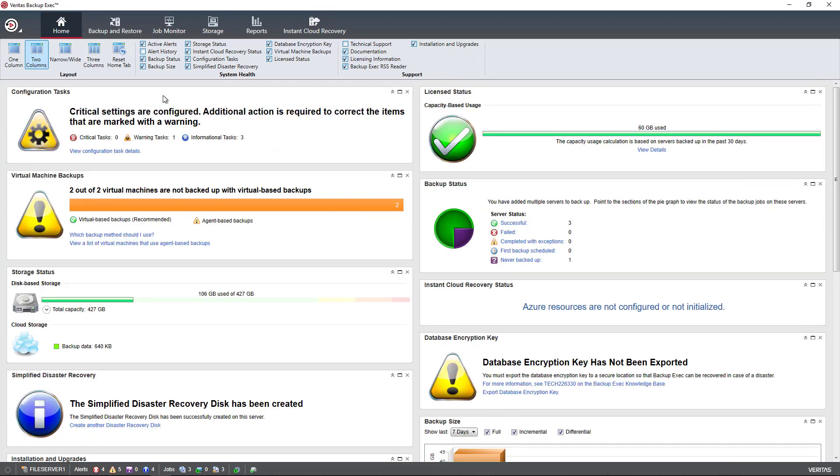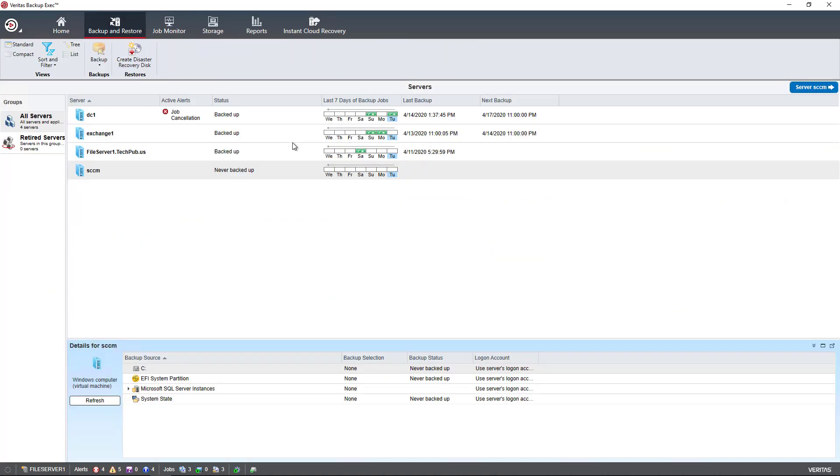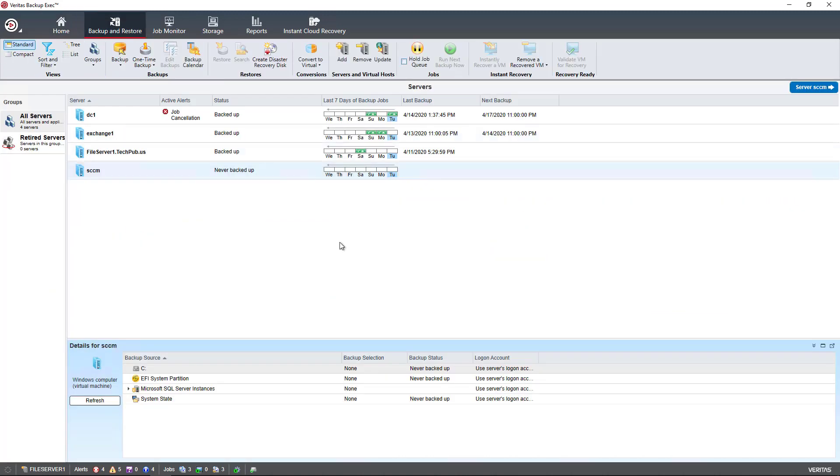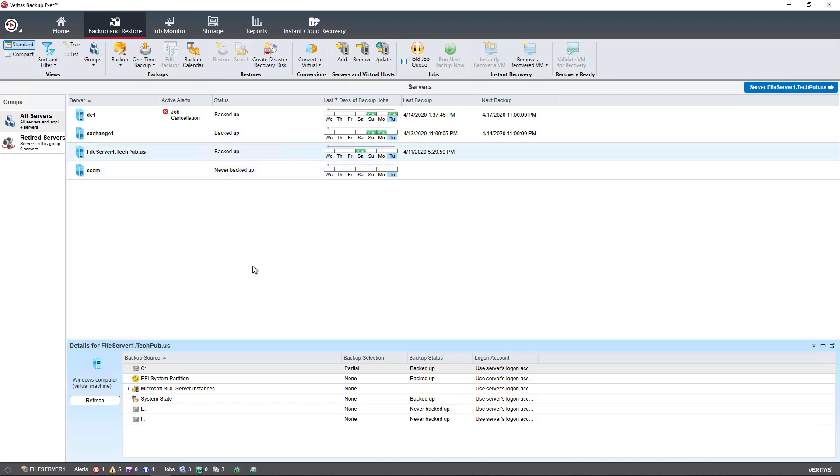Typically, most people don't use that. So they go right into where it says Backup and Restore and see how their backup jobs are doing. Here's a list of my four different backup servers, including the Backup Exec server itself, which is running on File Server 1.